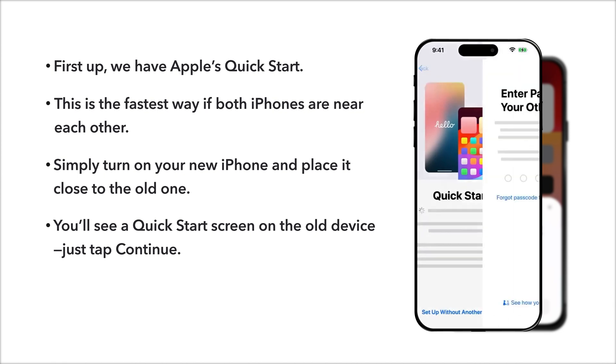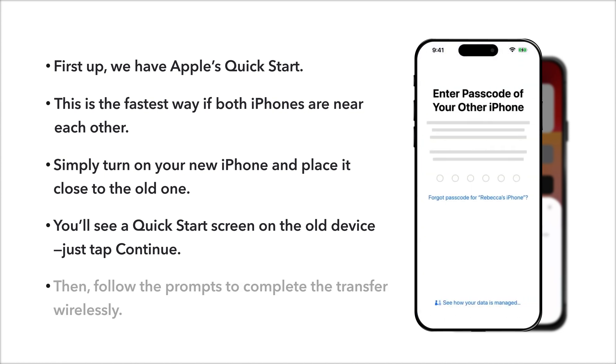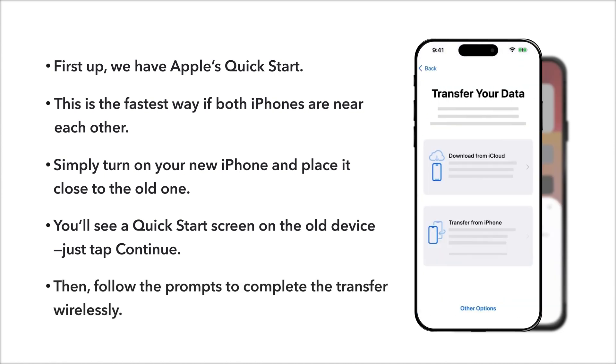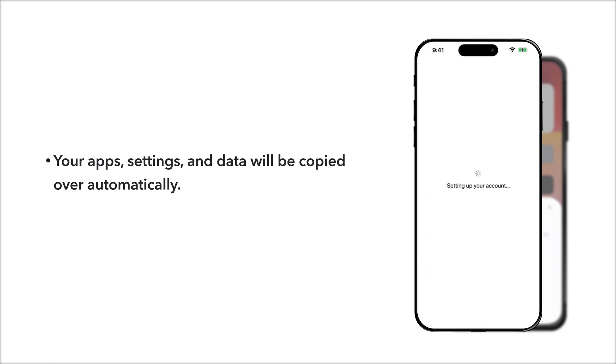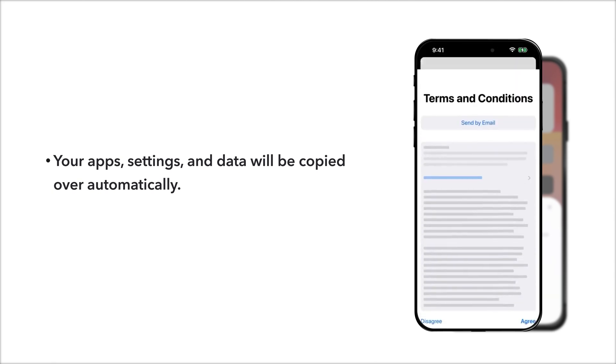Just tap Continue. Then, follow the prompts to complete the transfer wirelessly. Your apps, settings, and data will be copied over automatically.